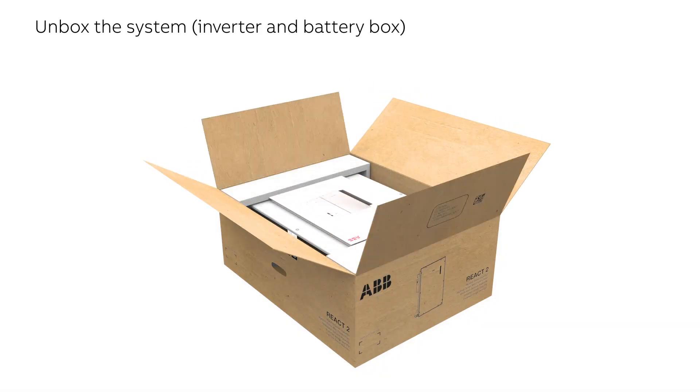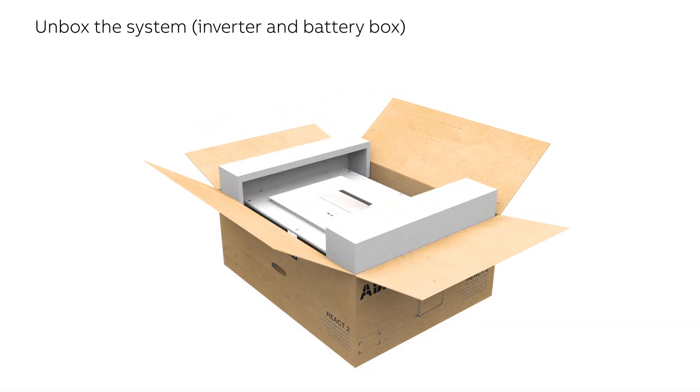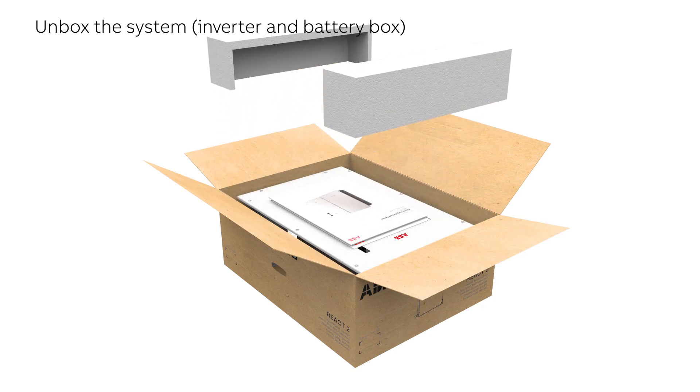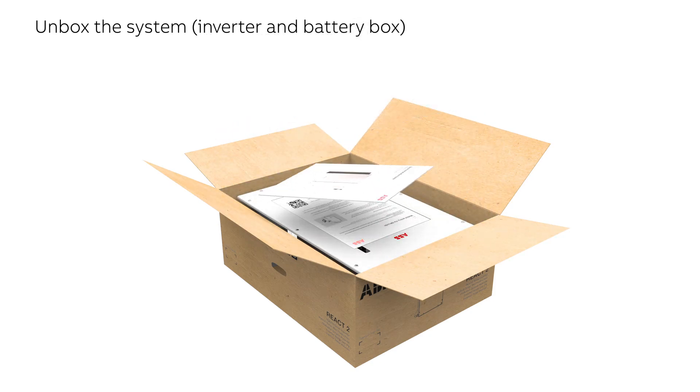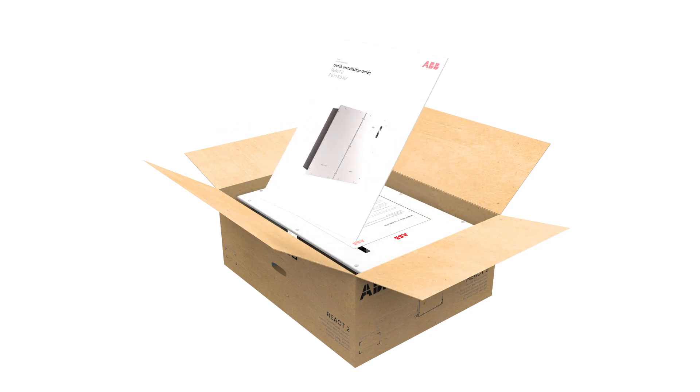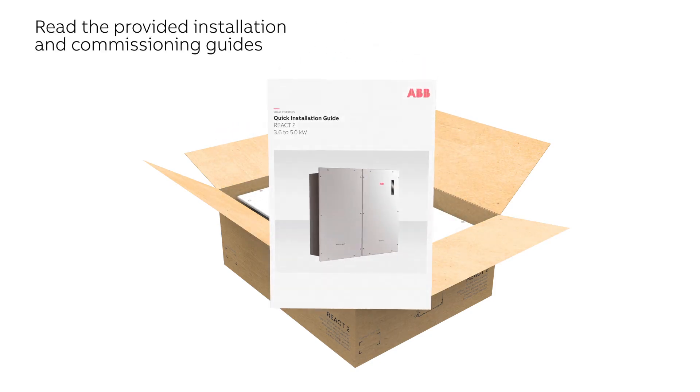Unbox your inverter and keep the provided documents at hand during installation and commissioning process.